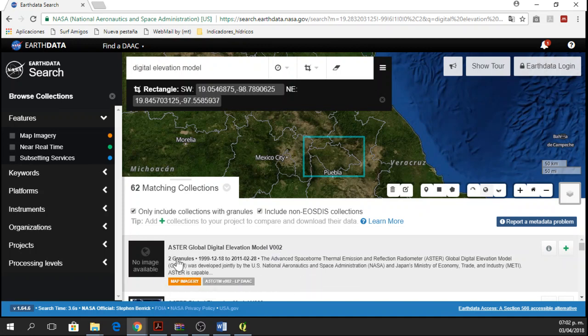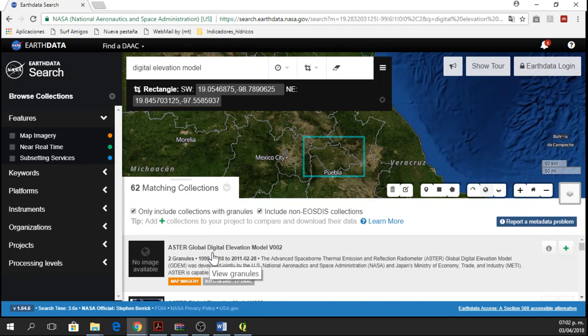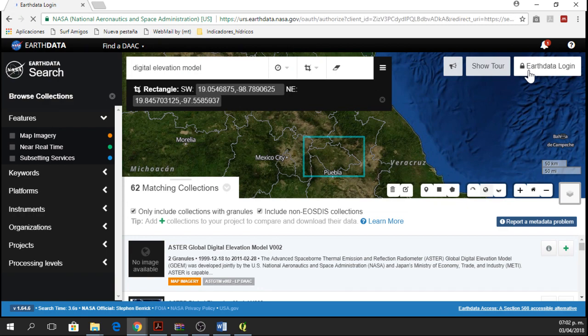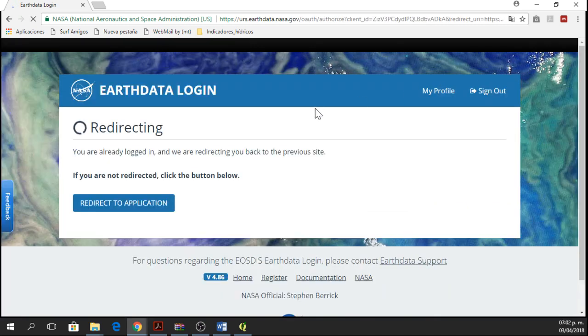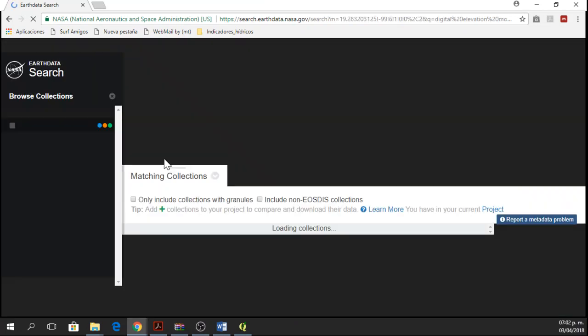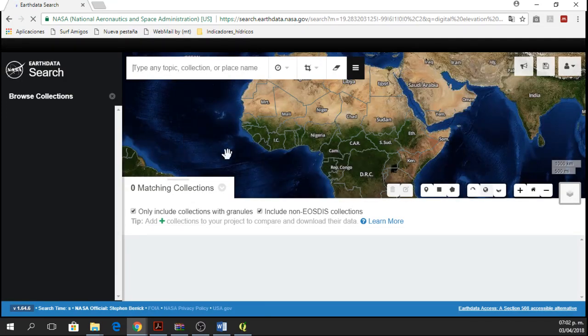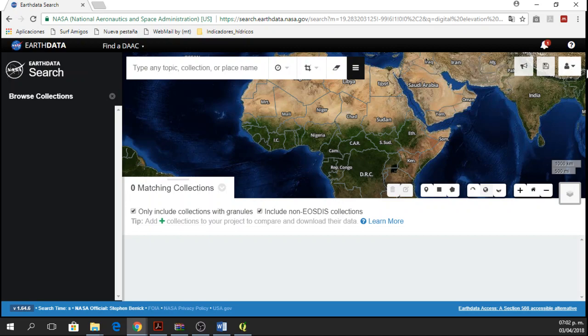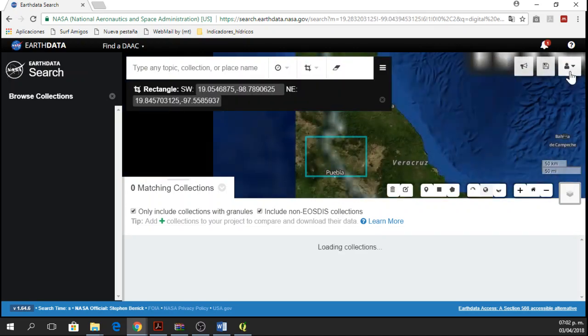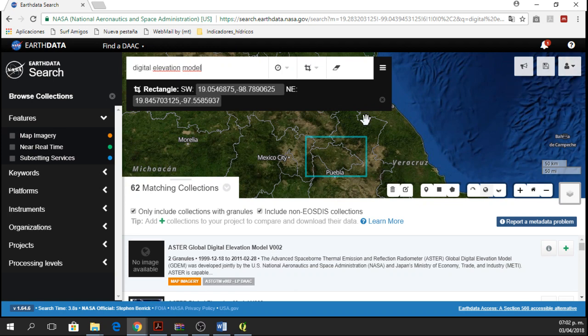In this case, it says two granules. When it says two granules, it means that I have two rectangles that are here in my study area. Before clicking on this option, I'm going to log in. So I'll just click on EarthData Login and it's going to take a while and now we are back. After logging in, I think it's better if you log in before searching, but in this case I did it afterwards.